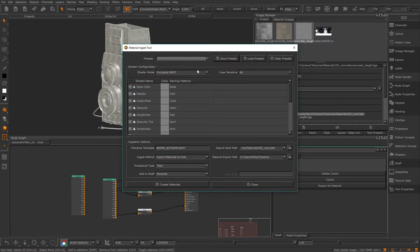From here you define which channels Mari will search for images of, and at the bottom you can tell it where those images are and what to do with them. I'm going to import the images I used in our very first material video for this demonstration, but as you can see you can import a wide variety of channels.